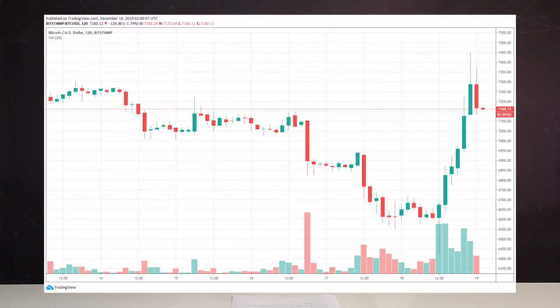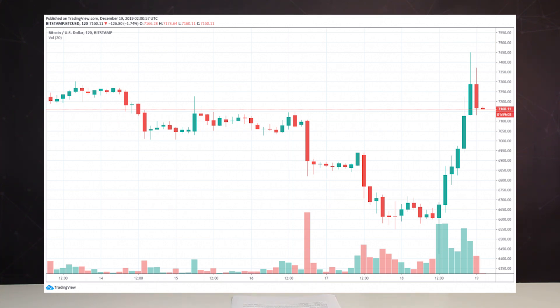The volume of transactions in the area of support or resistance also determines the strength of a particular level. A large volume in the field of consolidation indicates that quite a lot of players are involved, showing rather strong emotions. A small volume indicates that it is not so important for players to cross this level, and it serves as a sign of weakness of a certain level of support or resistance.